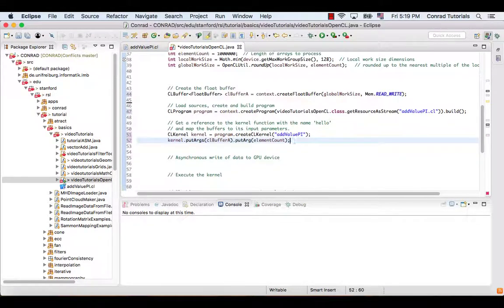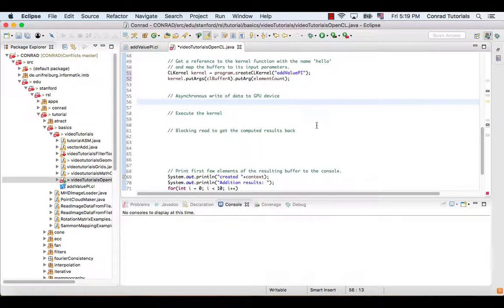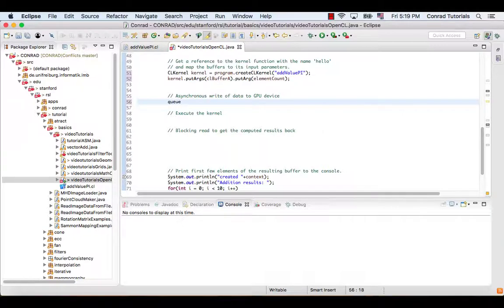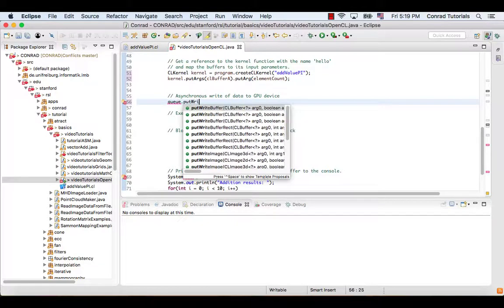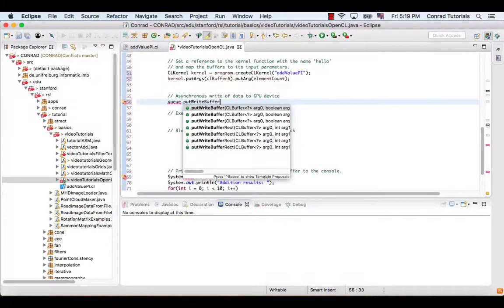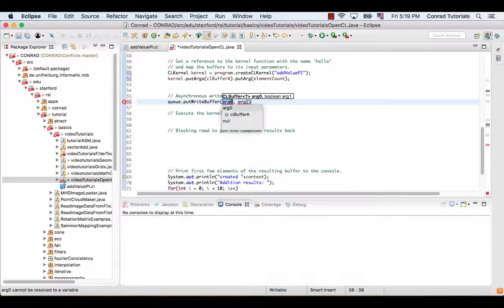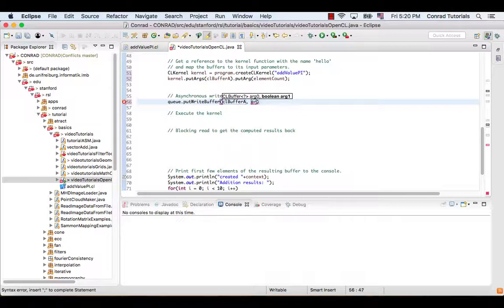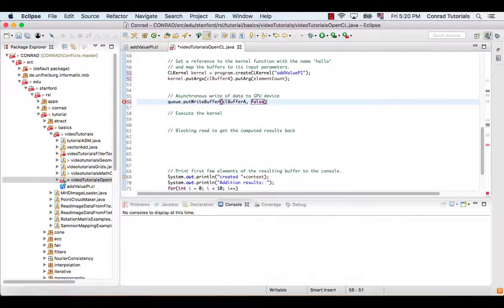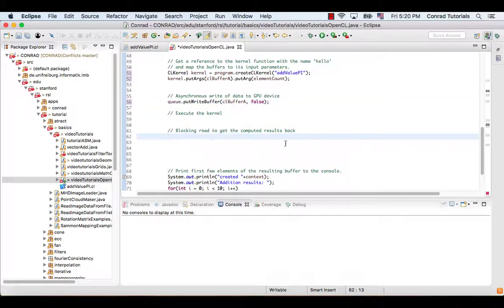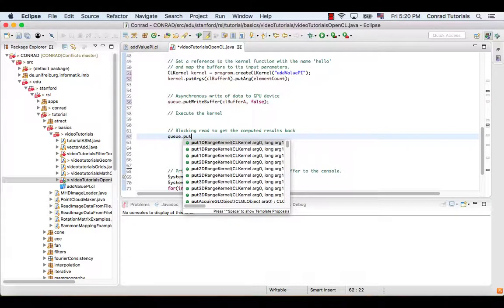Finally, we write buffer data to the device, execute the kernel, and get the computed results back. We use the function putWriteBuffer to write buffer, and the function putReadBuffer to read. The first arguments of them specify the write and read buffer respectively. The second arguments specify if we want to block the read process or not. We should set it to true for synchronous copy of the buffer.